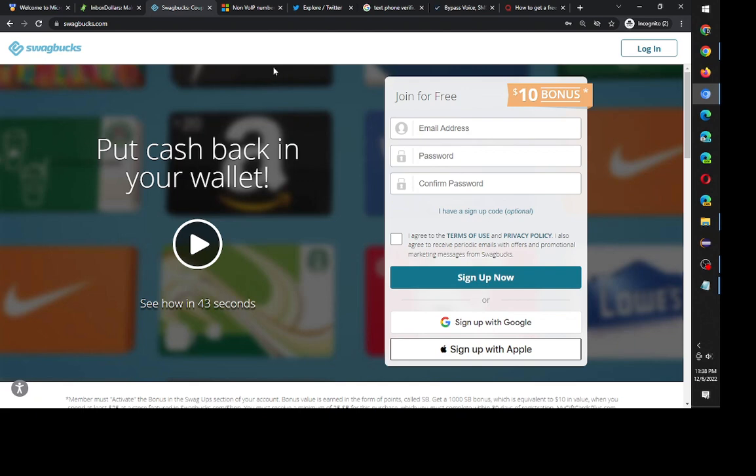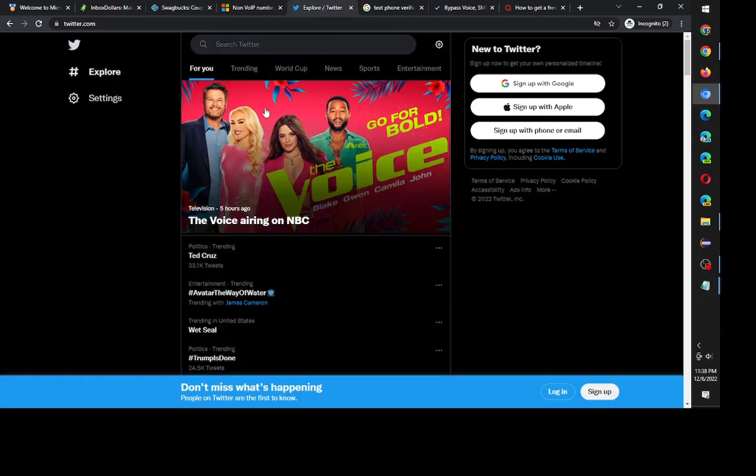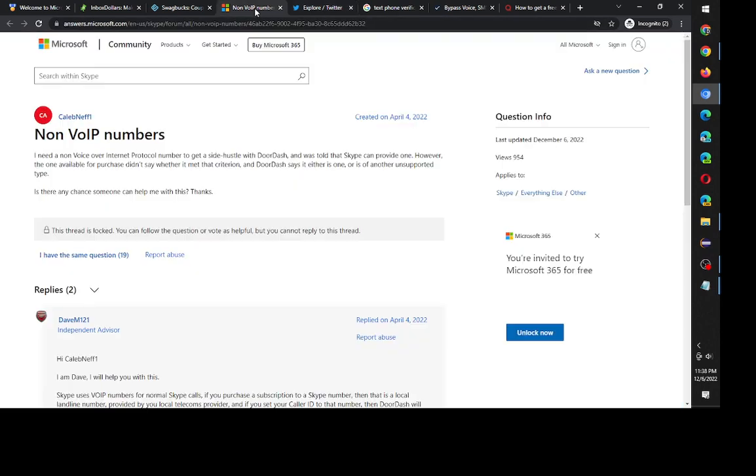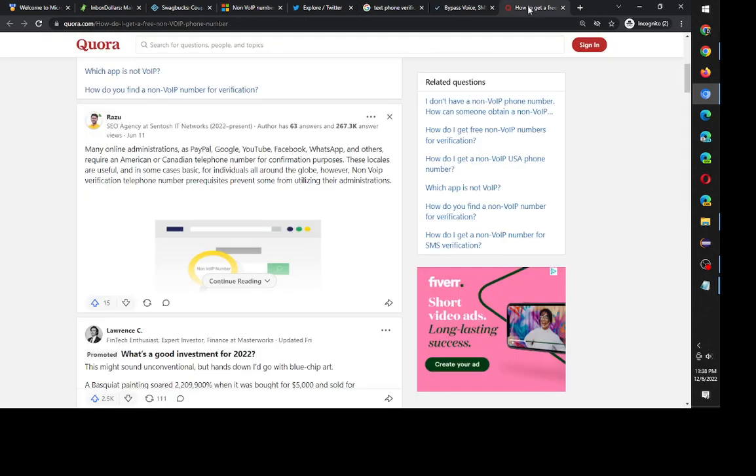This is also true with other accounts such as Twitter and maybe like you want to get a job with DoorDash. I'm not sure if this is true anymore, but I'm just googling some stuff. DoorDash you need SMS text verification and over here it mentions that PayPal, Google, YouTube, Facebook and WhatsApp require an American or Canadian telephone number for confirmation purposes.